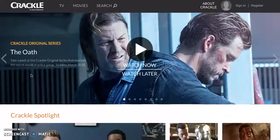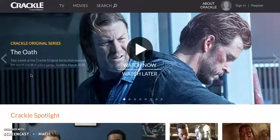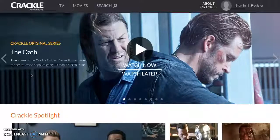Hey there. I'm going to quickly show you how connected TV advertisements work. Right now we're inside of the Crackle app, which is an app that gives users free TV and movies. You can download this app on any number of connected TV devices.